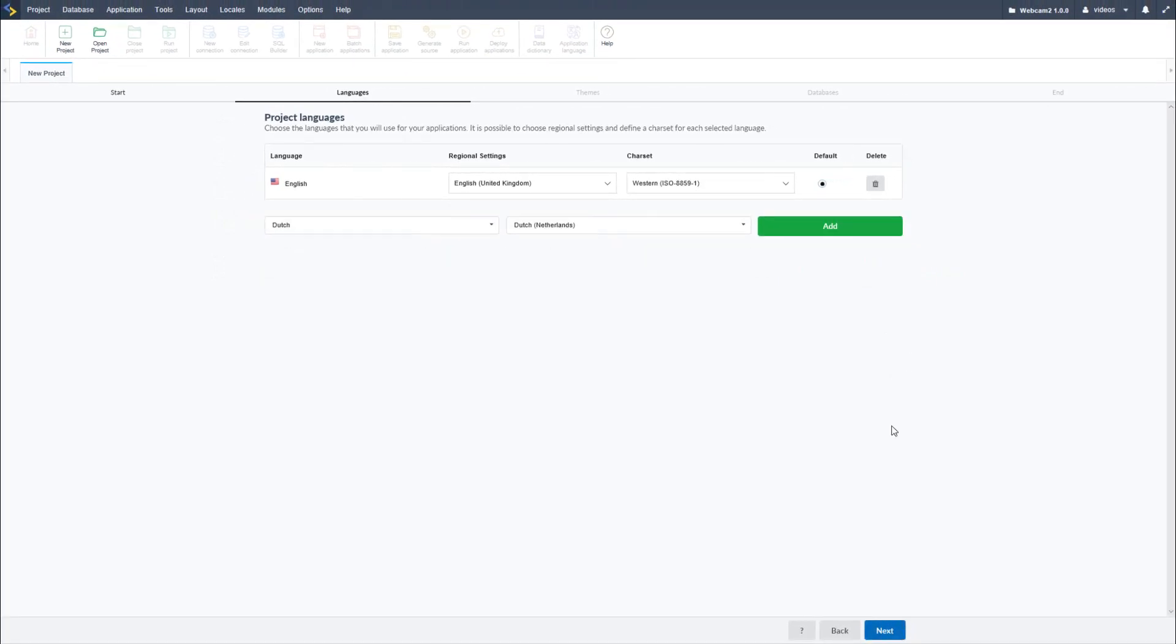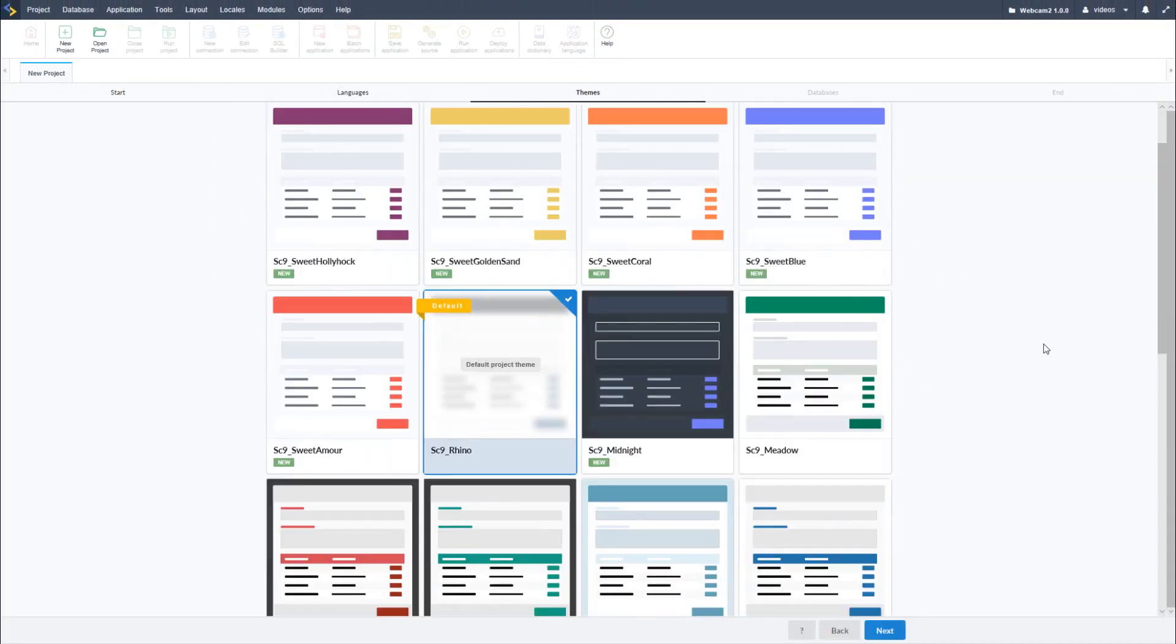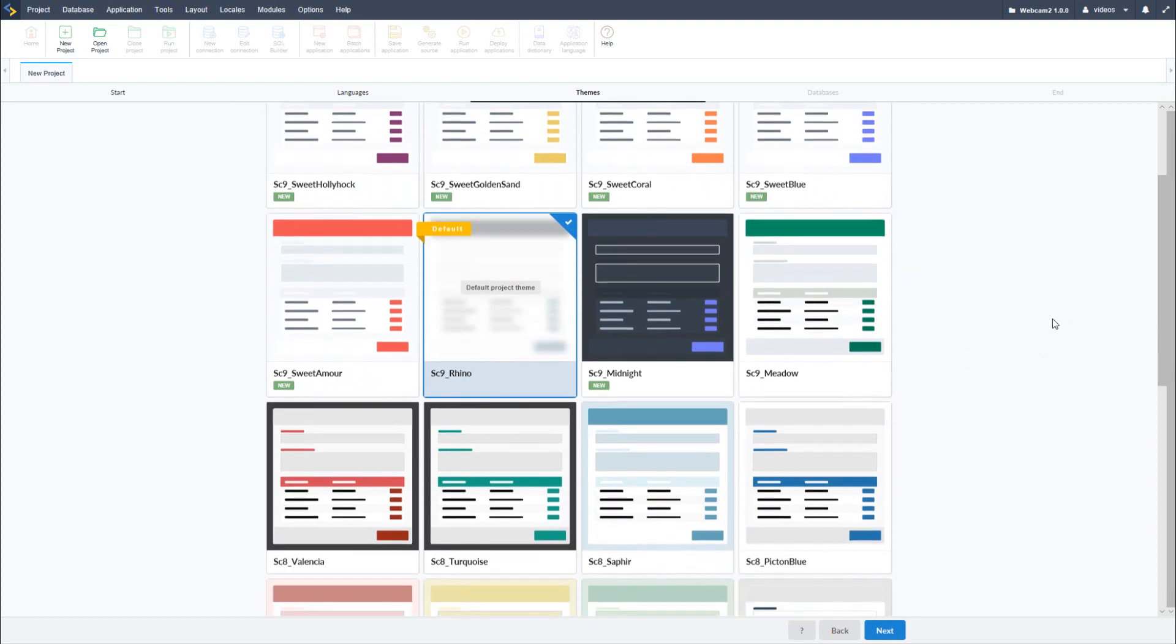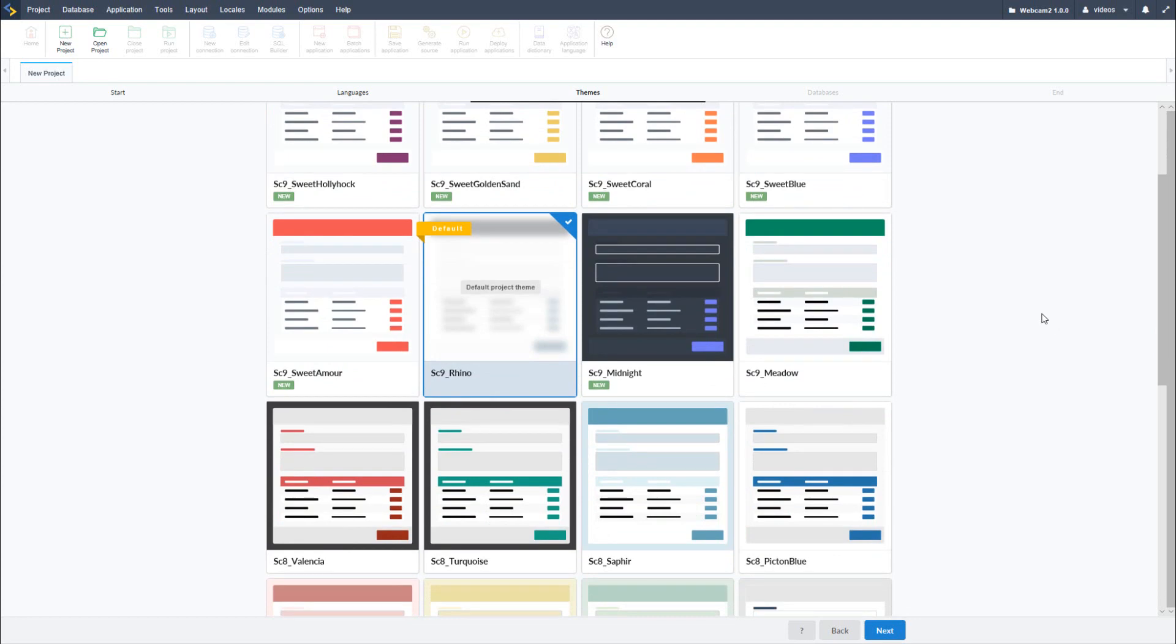Continuing on, next up is the theme selection. Scriptcase includes a collection of CSS configuration themes for all of the applications. This also includes sets of buttons which are used throughout the project. Although there is a possibility of using more than one theme, for example,